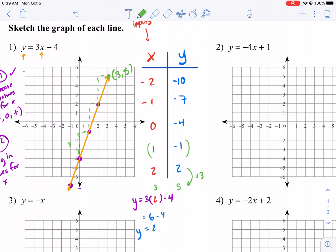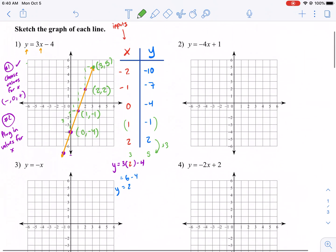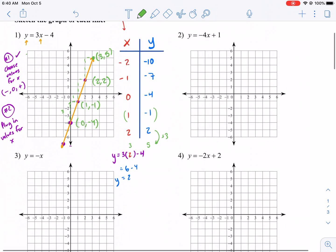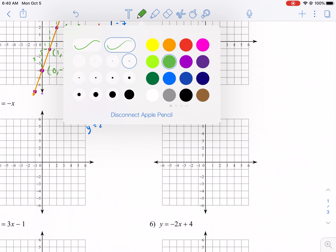Each one of these are coordinates. One, negative one is a point on the line. Zero, negative four is a point on the line. Two, two is a point on the line. Let's go ahead and do another example. Hopefully we can do it a little bit quicker this time.